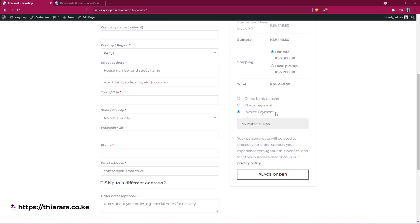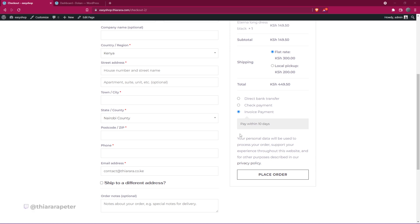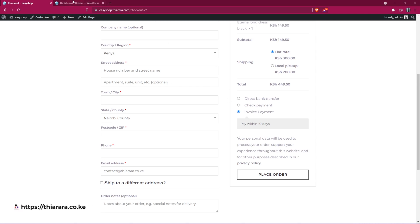How this works is you can add this invoice payment on your checkout page and when someone selects invoice payment, you can send the invoice to them and then they can make the payment. If it's for a service to be delivered, then you can start doing the service. That's the tutorial for today and without further ado, let's get into action and I'll show you how.